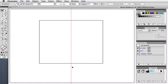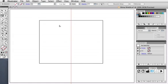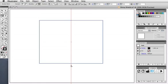Then take the Add Anchor Point tool, which is under the Pen tool, or you can just press the plus key. Then I'm going to add a point in the center of the top segment and one on the bottom.